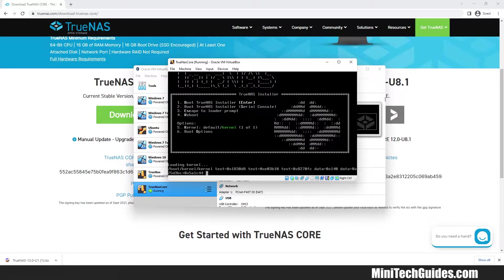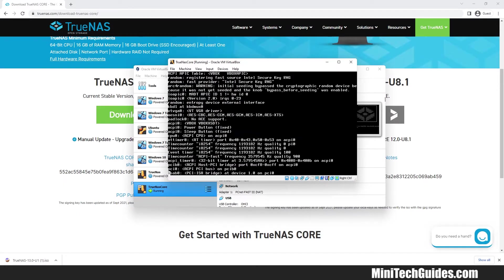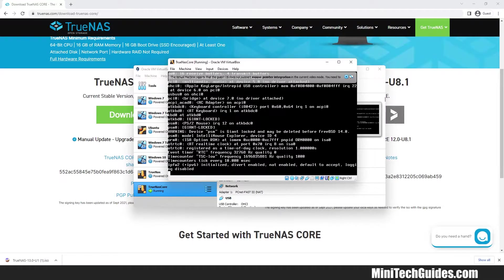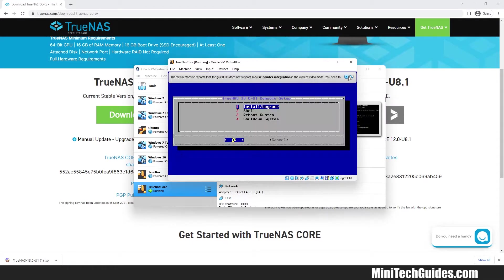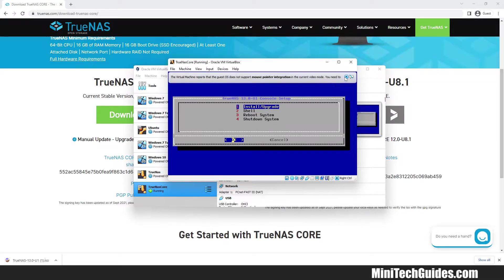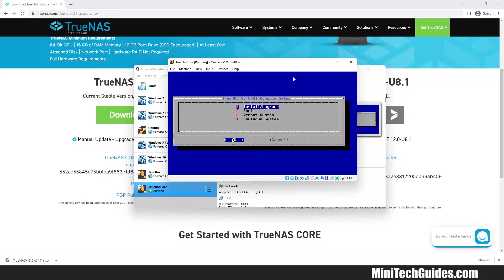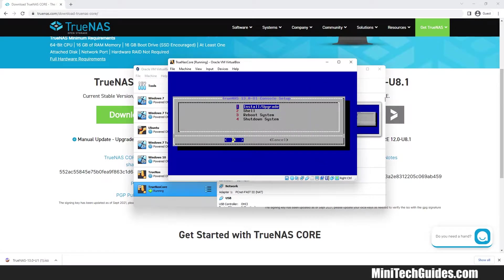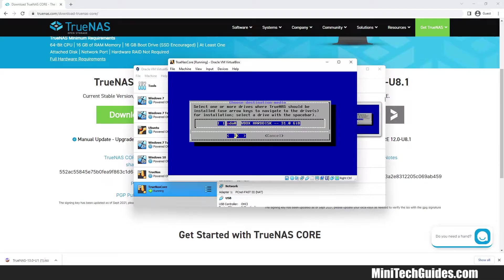Now press Enter to run the TrueNAS installer. Click Enter on Option 1 Install Upgrade.